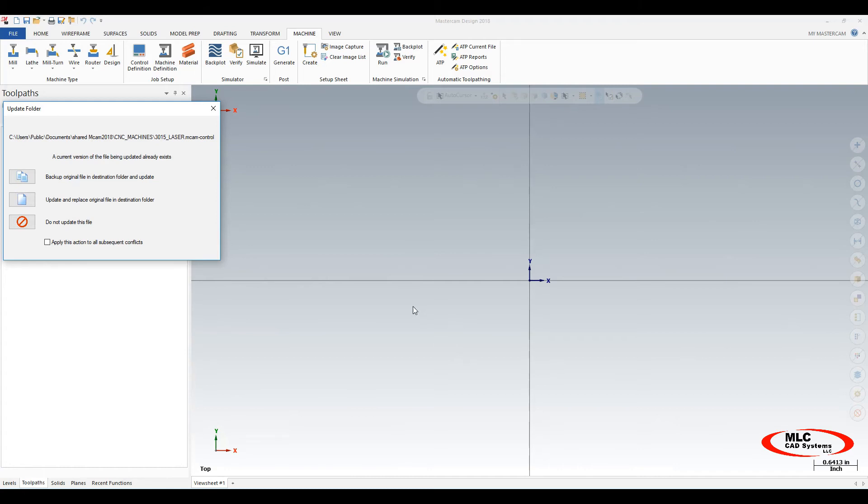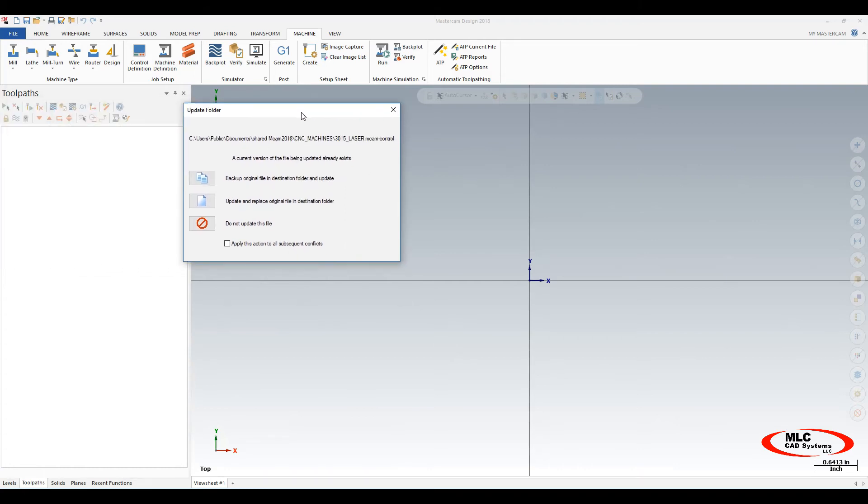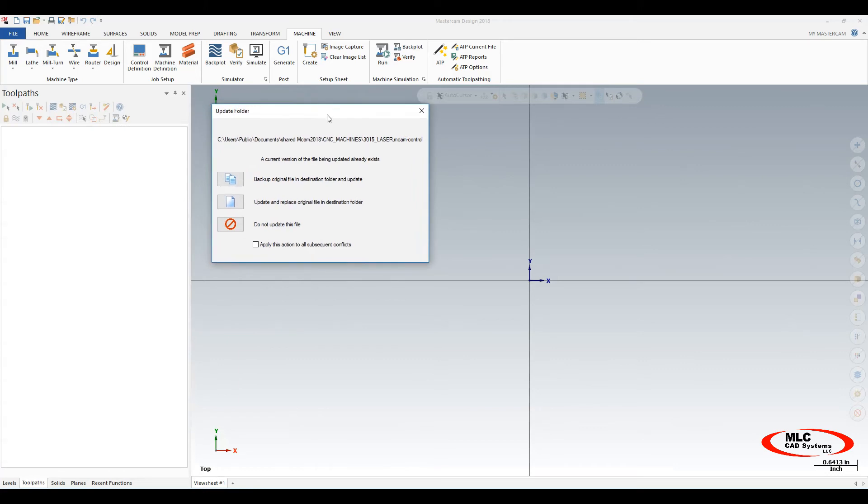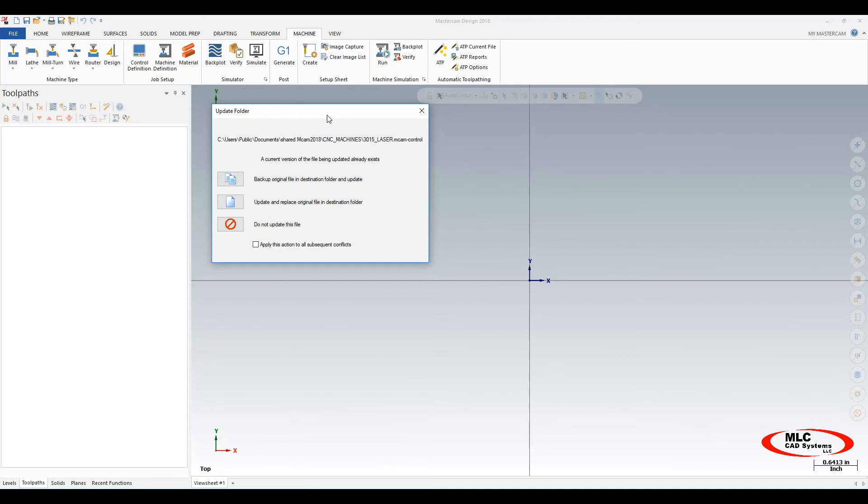This prompt that's come up is an indication that it's seen duplicate file names. For example, if there's a default mill or default control in 2017 that maybe you don't use, it already resides in 2018. At this point, unless you have edited one of the defaults, it's not necessary to copy that into 2018 and go through the migration. Here I would apply this action to all subsequent conflicts. If you're just bringing in all of your custom posts, then you can say do not update this file. If you have edited defaults that you think may be affected or files that you use, you may want to say update and replace the original file.